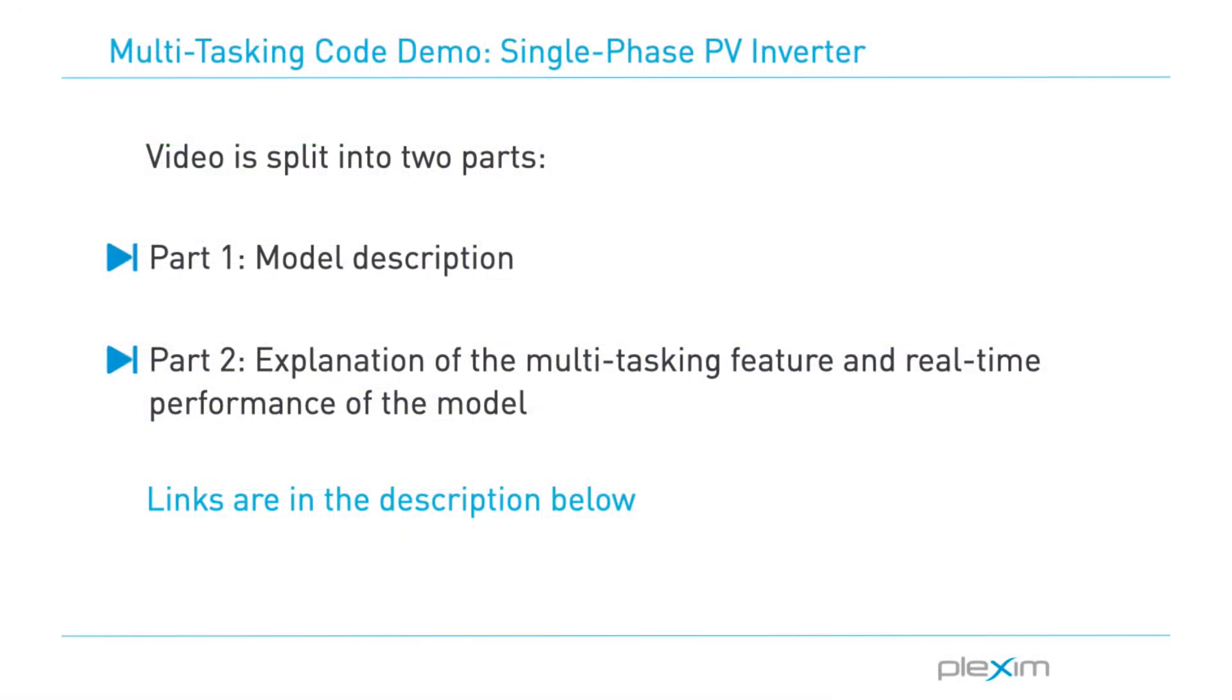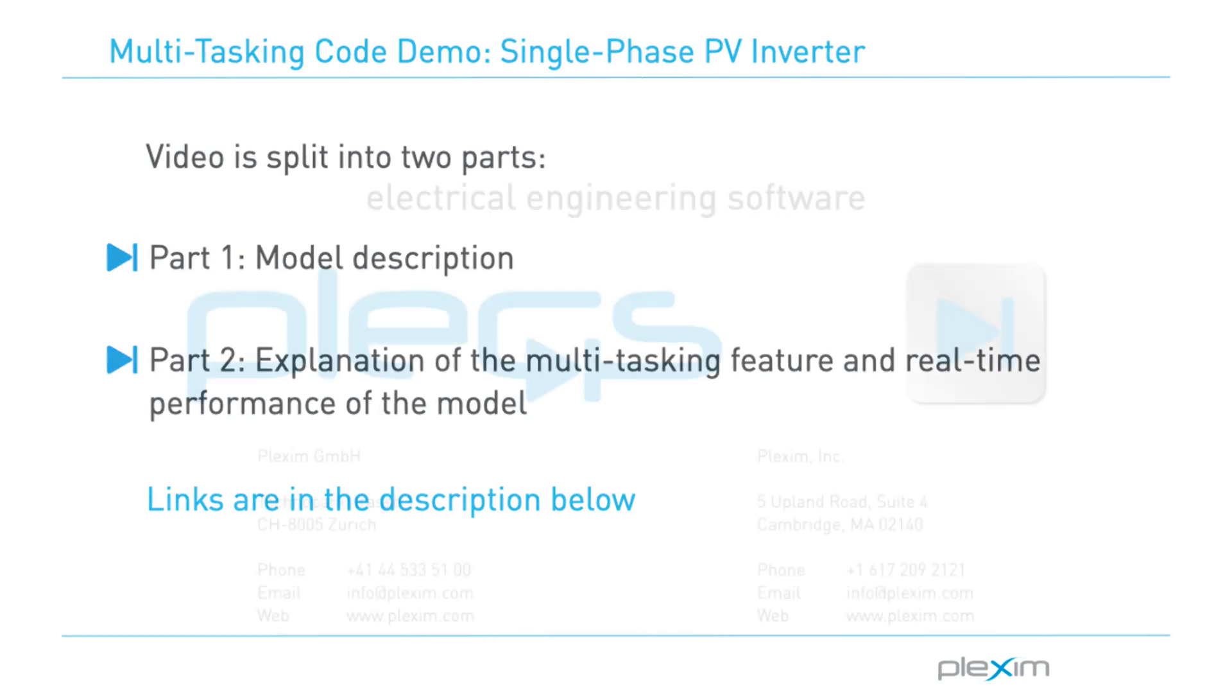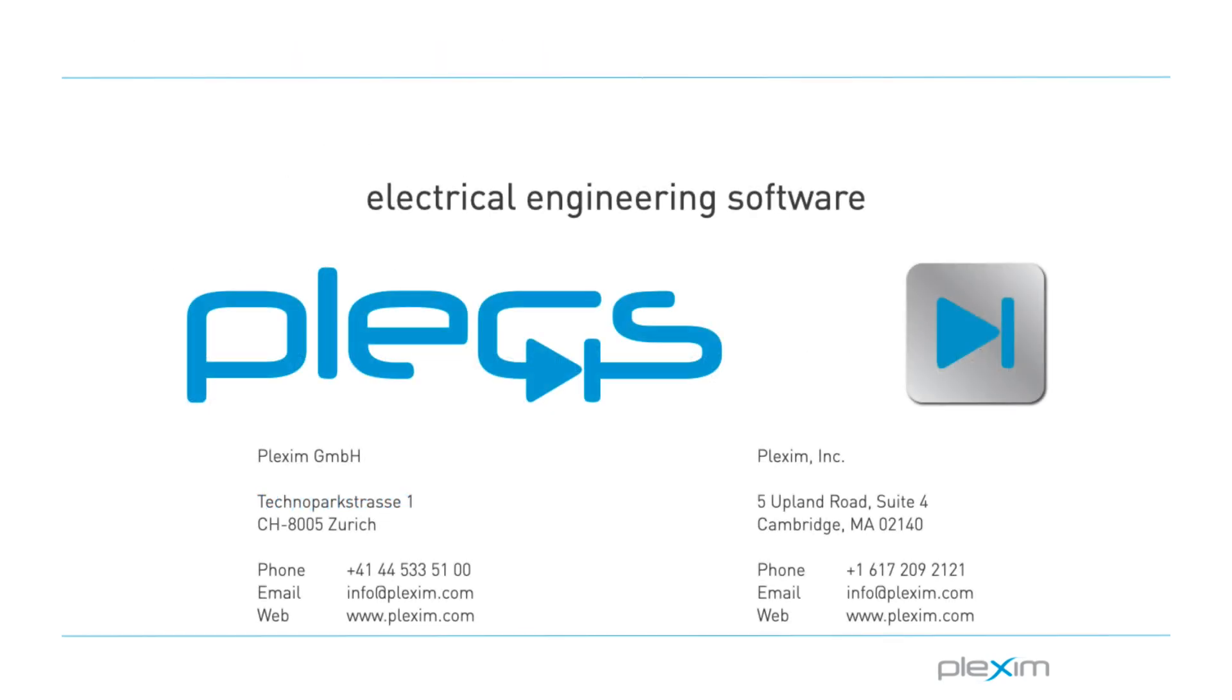Let's look at the real-time performance in the multitasking feature in part 2 of the video. This concludes the first part of the video. Thank you for watching.